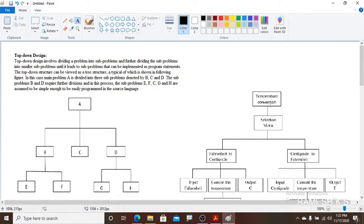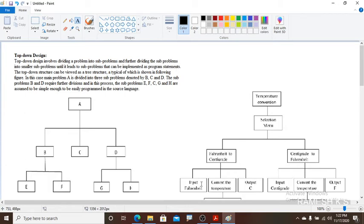For example, temperature conversion is one problem. This temperature conversion problem is divided into smaller sub-problems, like Fahrenheit to Centigrade and Centigrade to Fahrenheit, and further into smaller sub-problems until they lead to sub-problems that can be implemented as program statements.